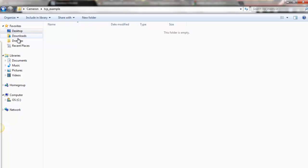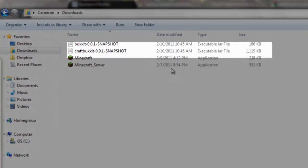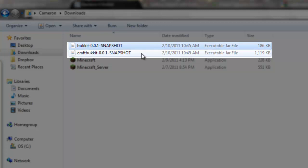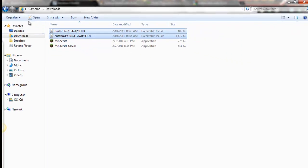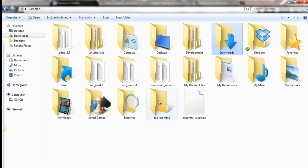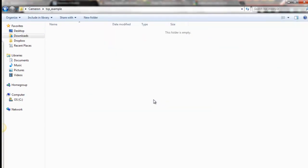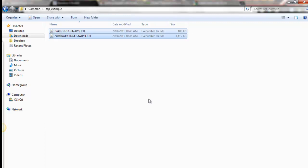I'm going to go to downloads folder, and copy them real quick. Go back to the folder we made here, and paste.